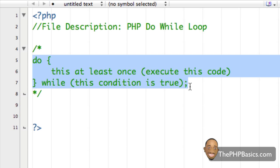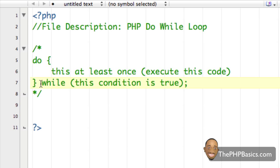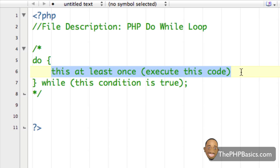Continue on with the rest of the code in the file. Unlike the while loop — where the condition is at the top and we check it before executing the code within the curly brace — with the do-while loop we execute the code at least once and then check the condition. It's like the reverse of the while loop.